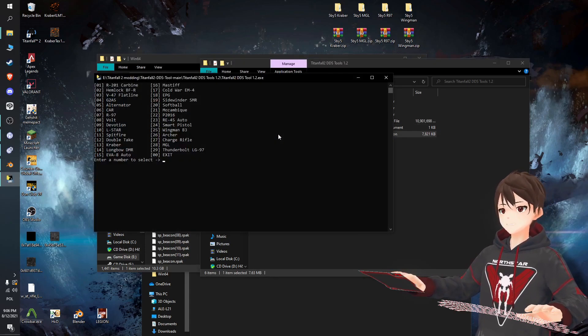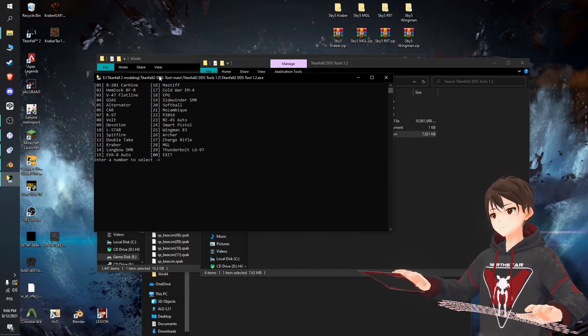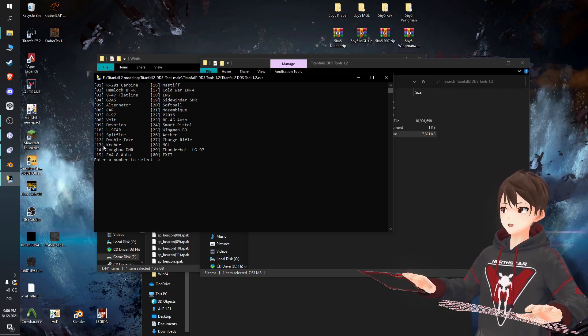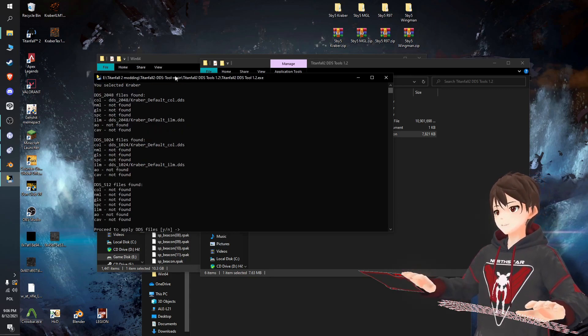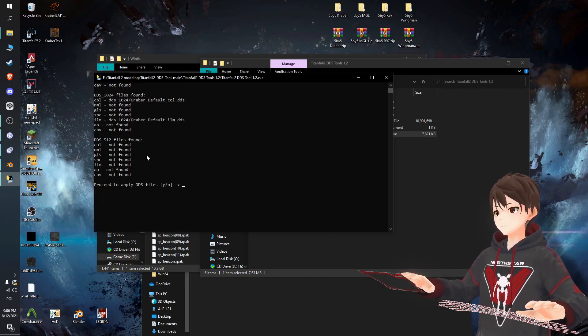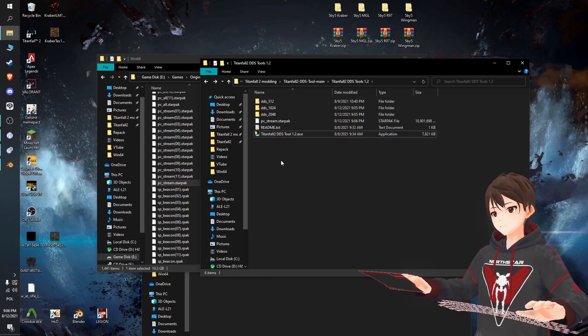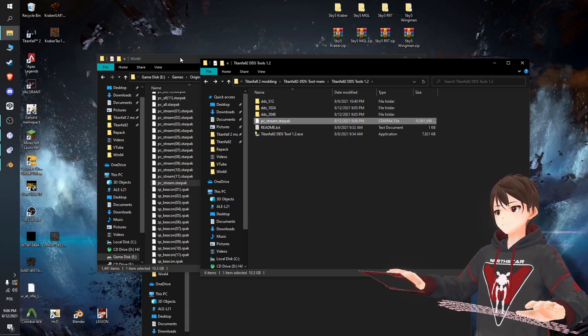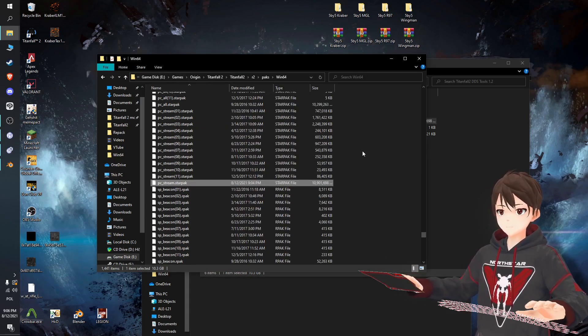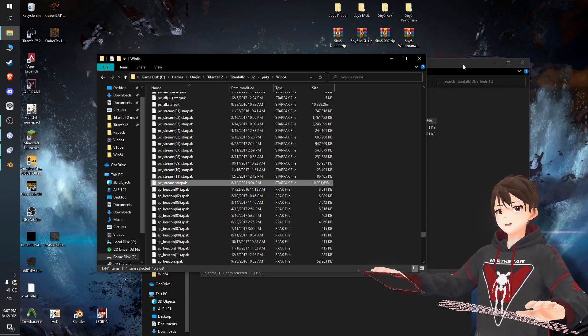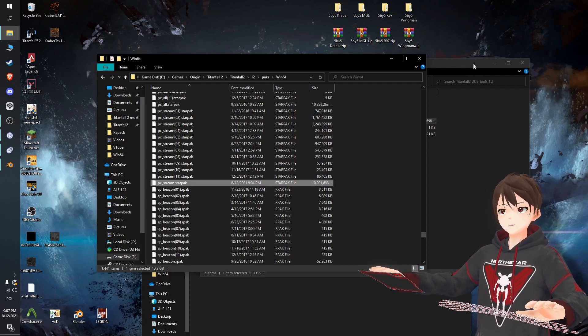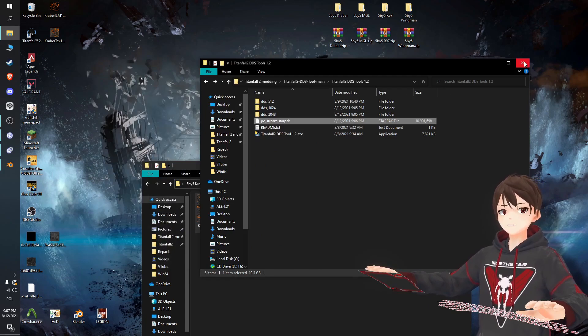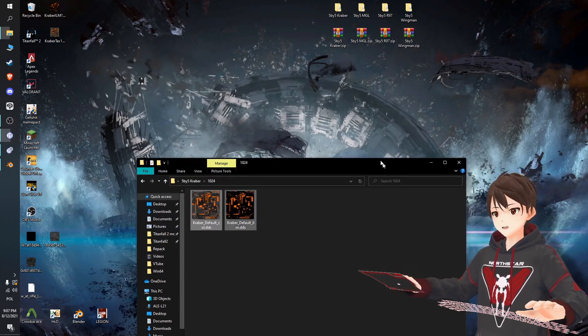Once you have it here, just double tap the .exe and select the rifle or gun you want to install skin for. Kraber is number 13, so input 13, enter. It finds the textures, you just click Y as in yes, and bang - the skins are now applied to this bsp.pak that's in the folder. You need to copy it and paste it back into your packs. I'm not going to do this because it's going to take a while, and either way my skins are already there. Just remember to paste it back. Once we have that done, the skin is now in the game and we can go check it out.